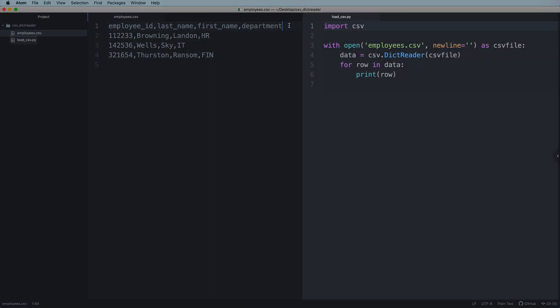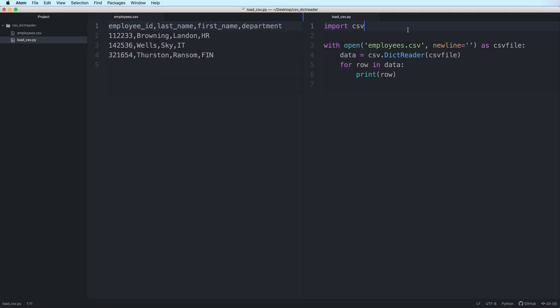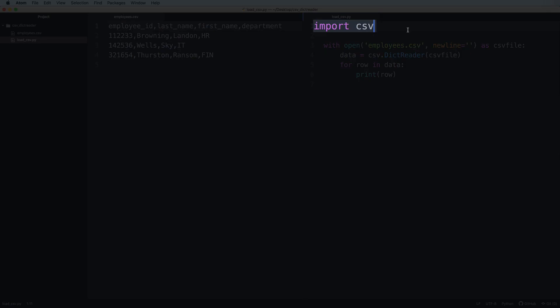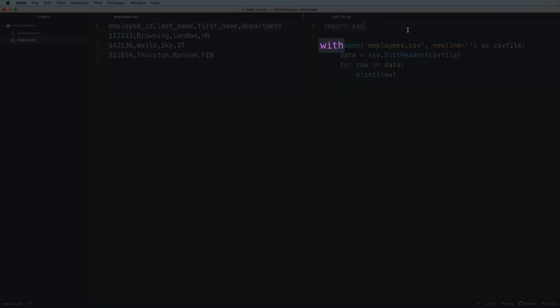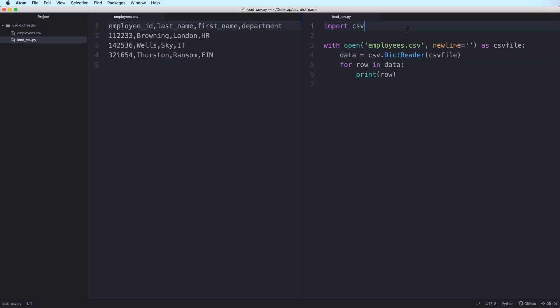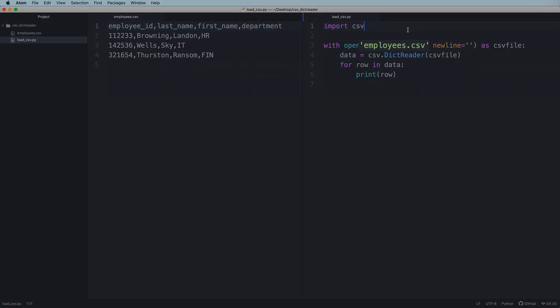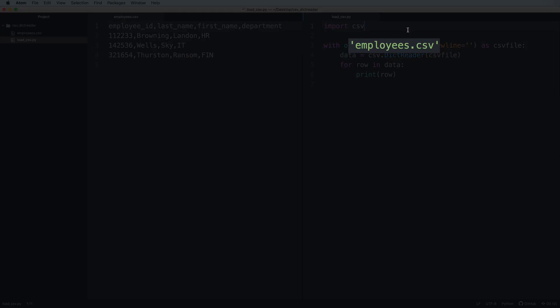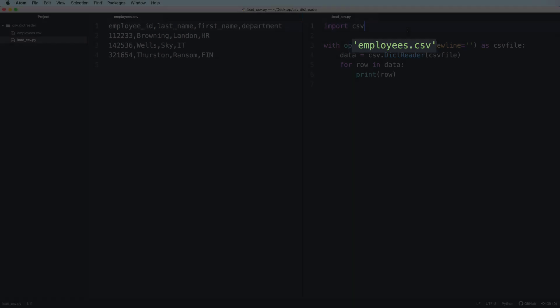In the Python file, we import the CSV module. And in a with statement, we open the CSV file by passing the path to the file as a string.